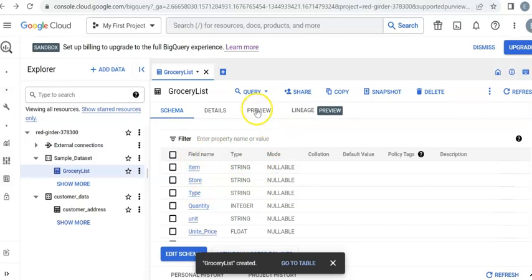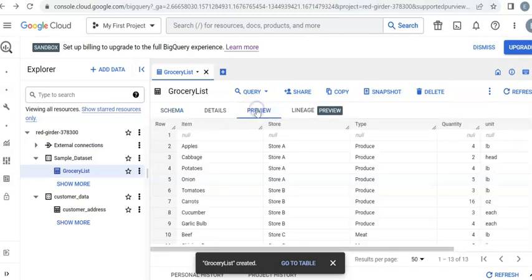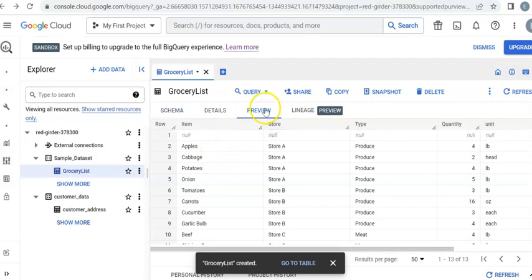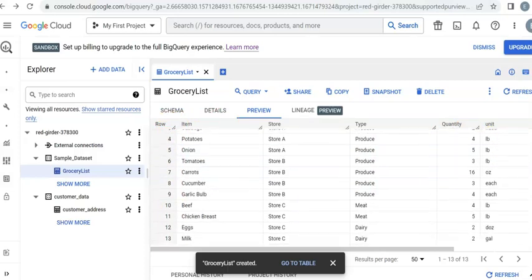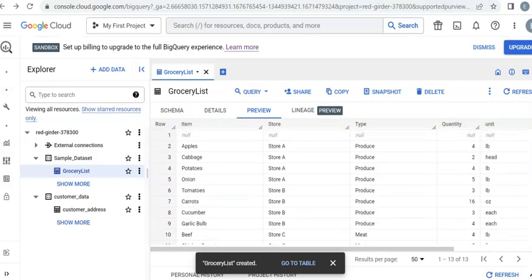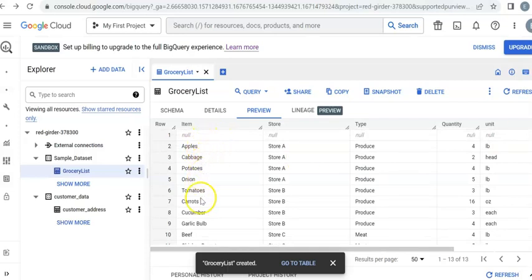Go ahead, click on preview to see the detailed information. Once you click preview, you're going to see row one all the way—I believe it's 14, 13 yeah. And the items are here: apple, cabbage, and all the way down you can see the list of the items.